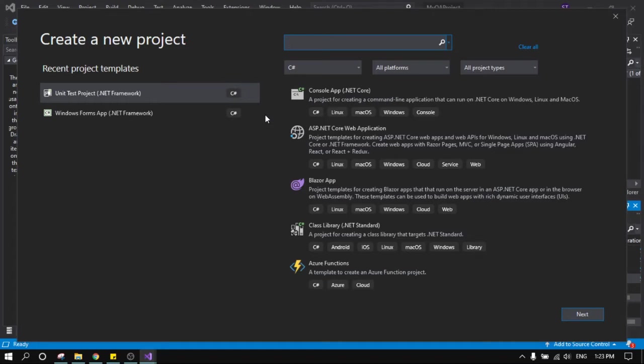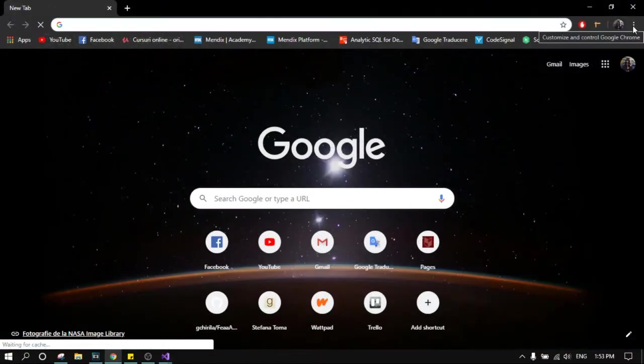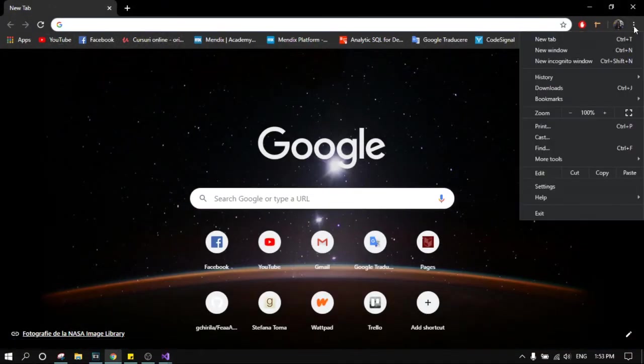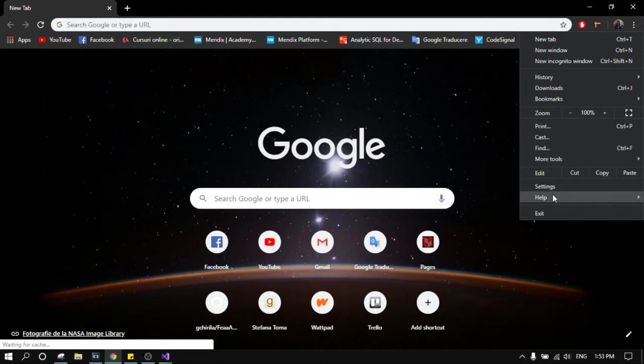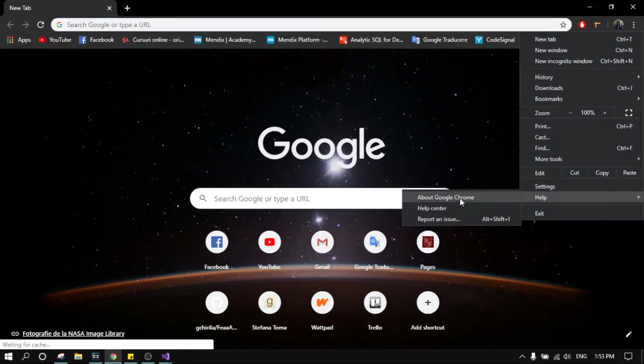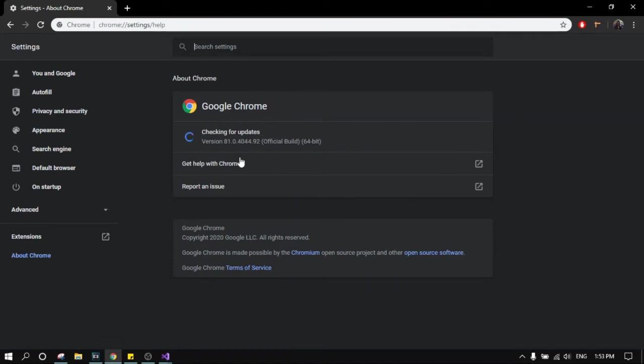If you don't know if you have the latest version of Google Chrome, just go to Google Chrome on these three dots right here and then go to help, about Google Chrome, and here you will see that it is checking for the update.